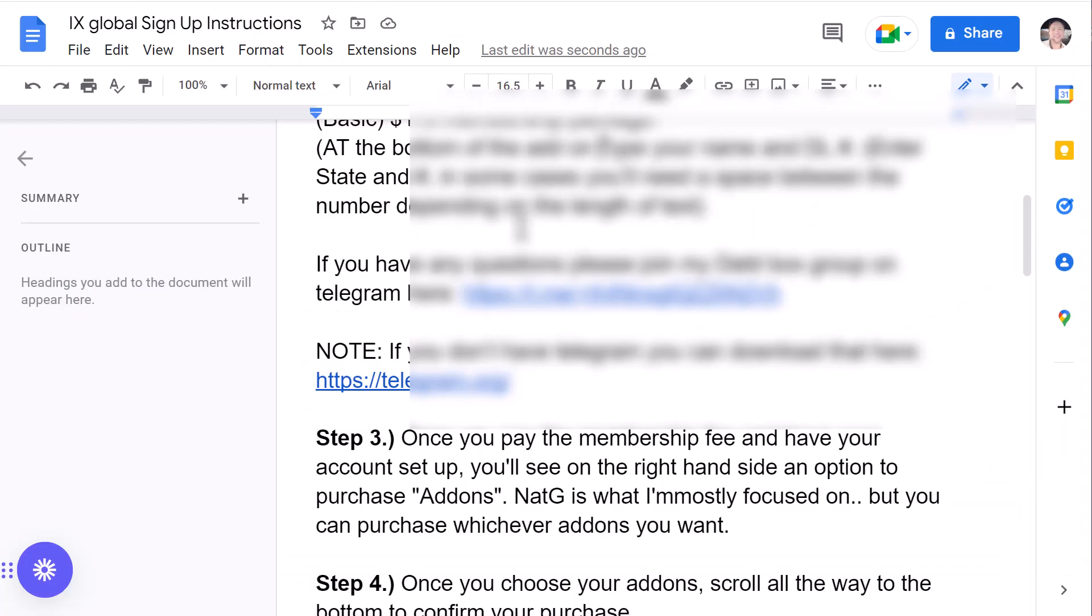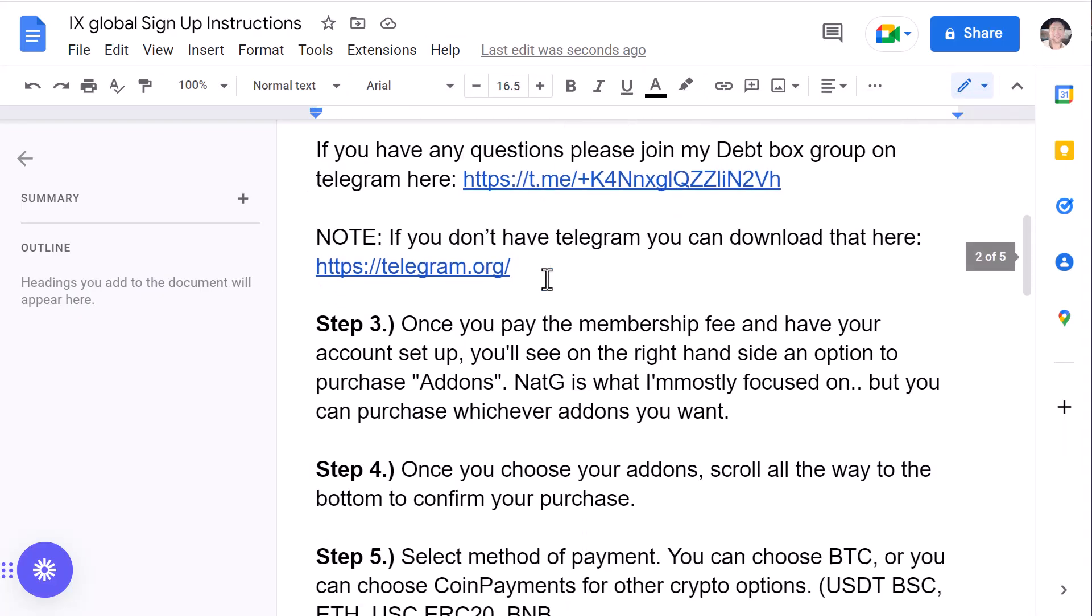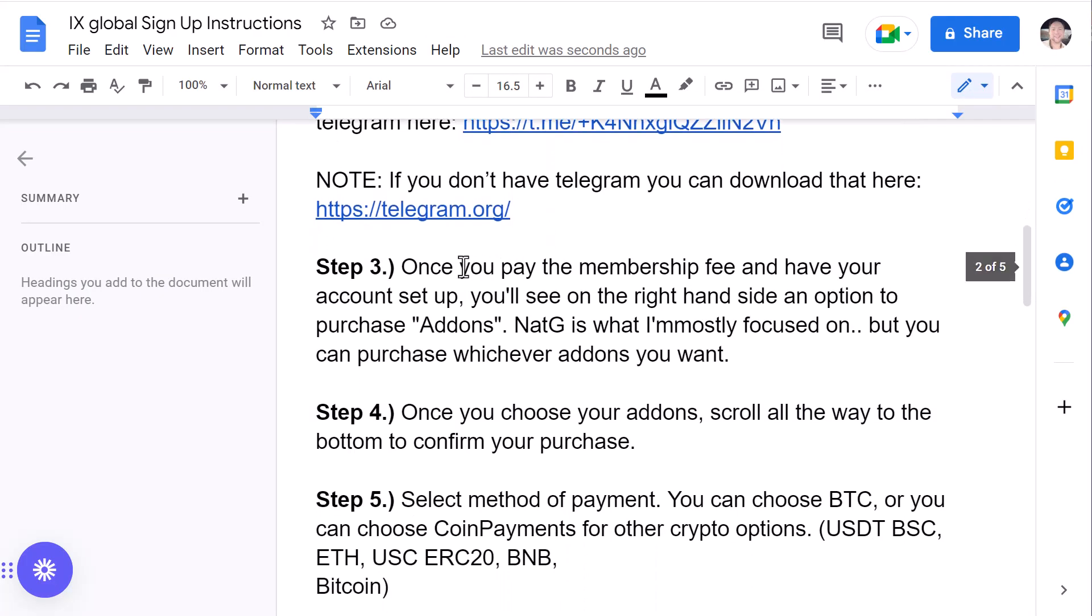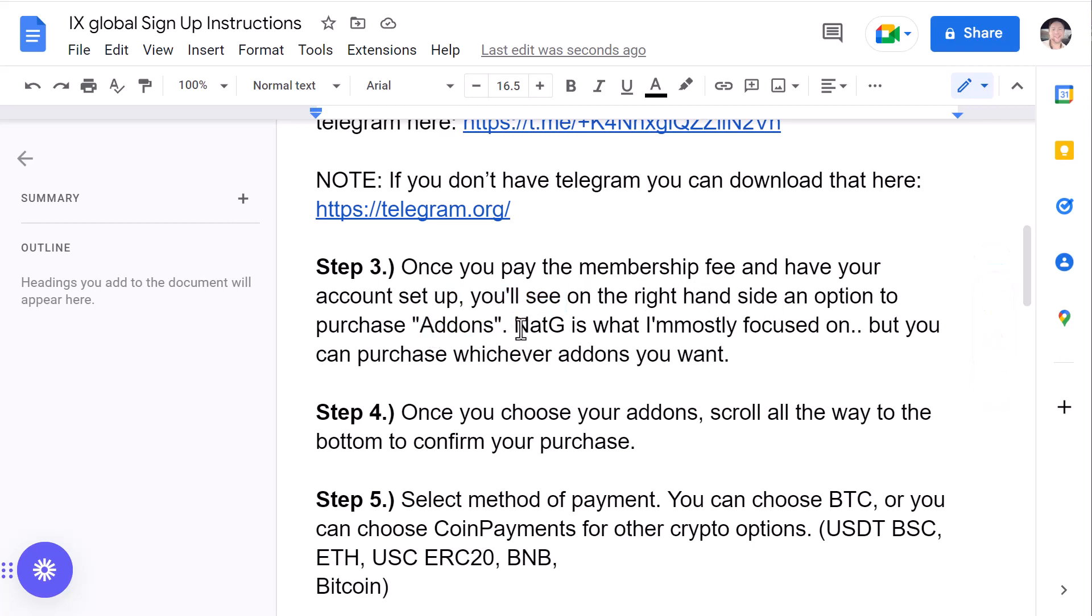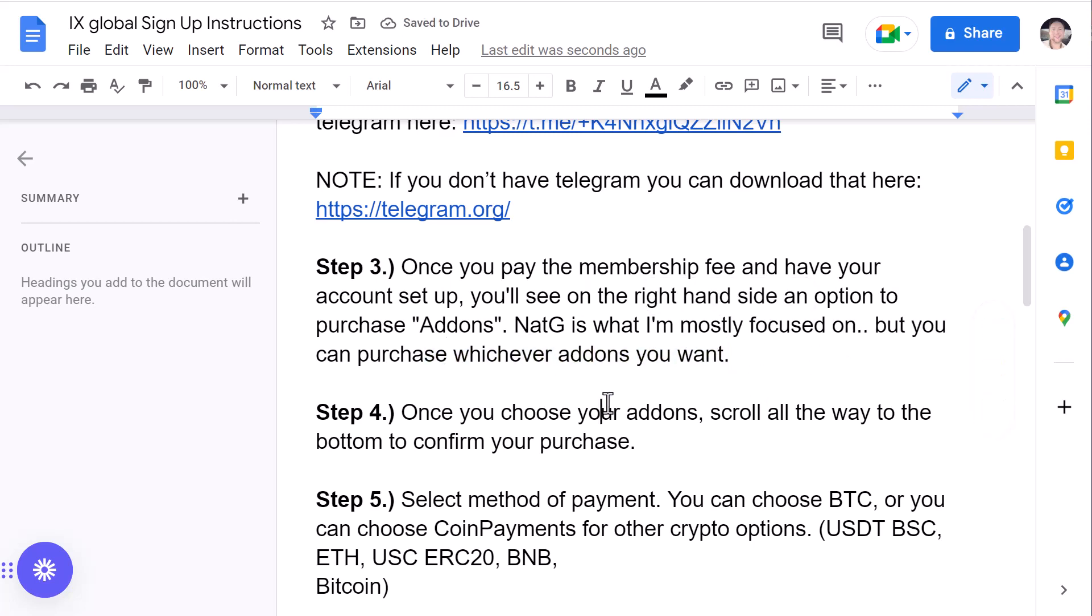Once you've done that, let's jump back here to the instructions. Once you pay the membership fee and have your account set up, you'll see on the right-hand side an option to purchase add-ons. So, Natural Gas is what I'm mostly focused on right now at the moment. But you can really purchase whatever add-ons you choose to purchase. So, if you want to purchase a few Natural Gas licenses, a few Grow licenses, you can go ahead and do that. Completely up to you. Again, if you have any questions, feel free to ask them in the Telegram group that we provided.